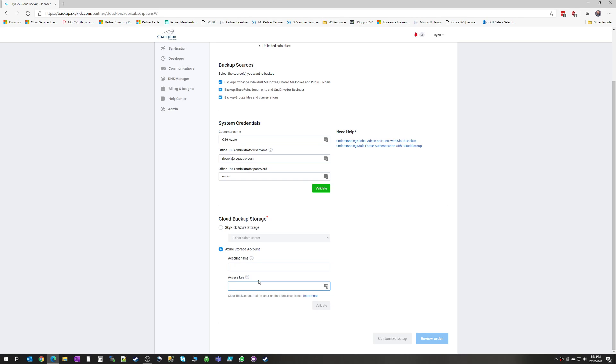It has a little bit of an added cost to it when you have your own storage account, obviously. So if you're not concerned about the policy and having your own data backup location, then you can choose to use Skykick as your backup source.